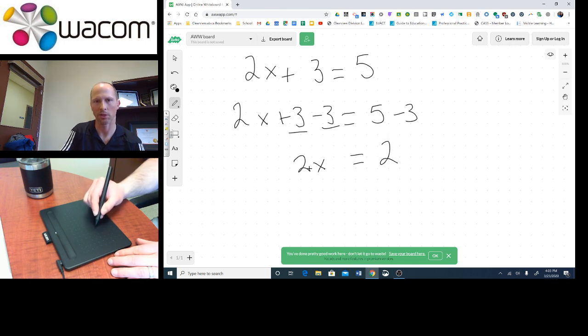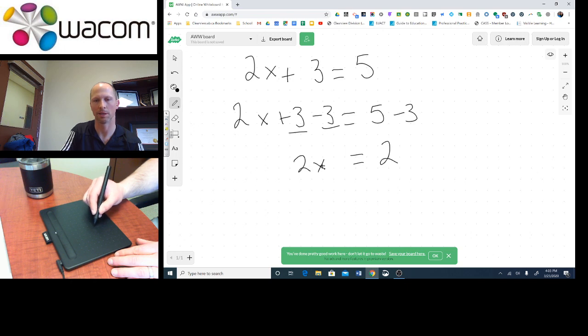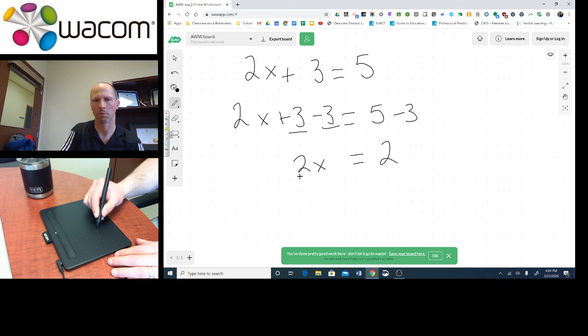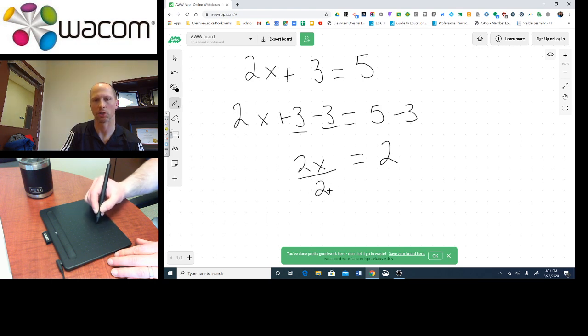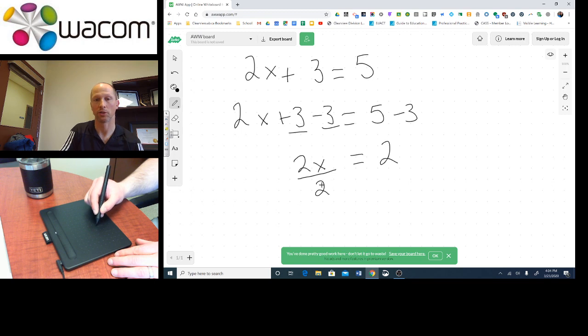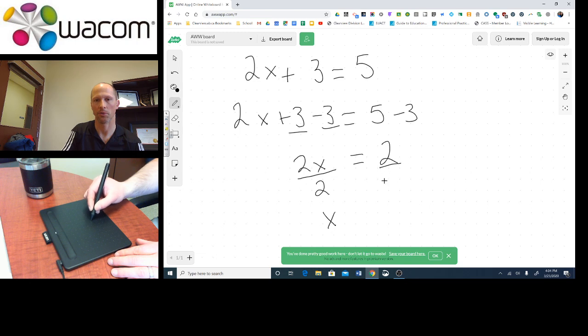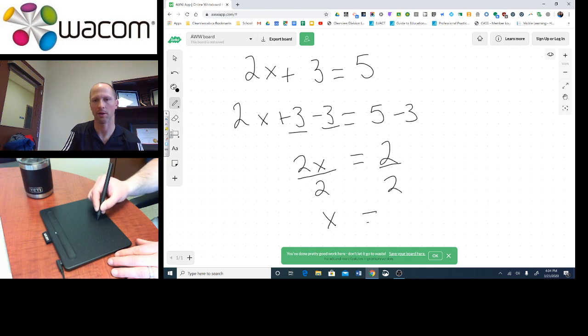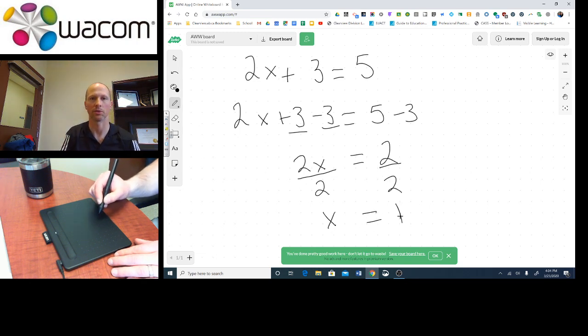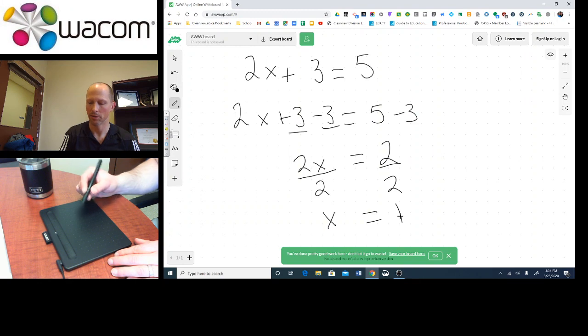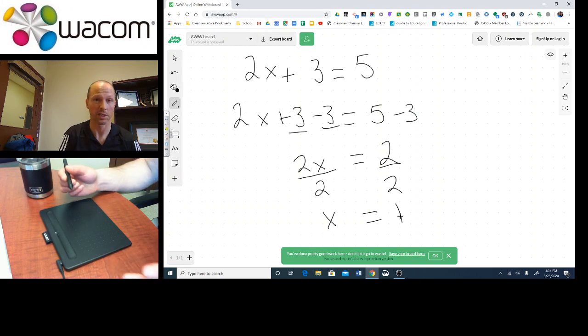Now our operation here is multiplying. We have 2 multiplied to the x, so how do we undo a multiplying by 2? Well, the inverse operation is divide by 2. 2 divided by 2 is 1, so we're actually left with 1x or just x. But what I do to one side, I have to do to the other, and I'm left with x = 1.